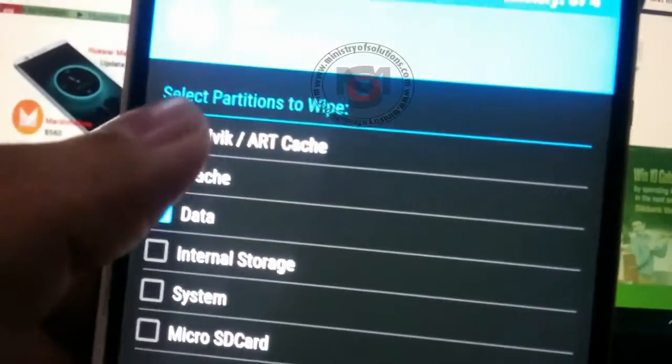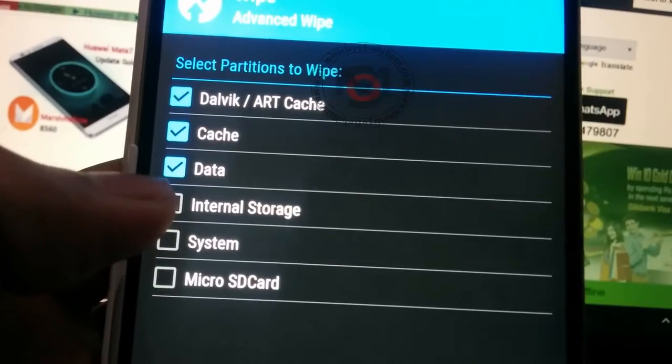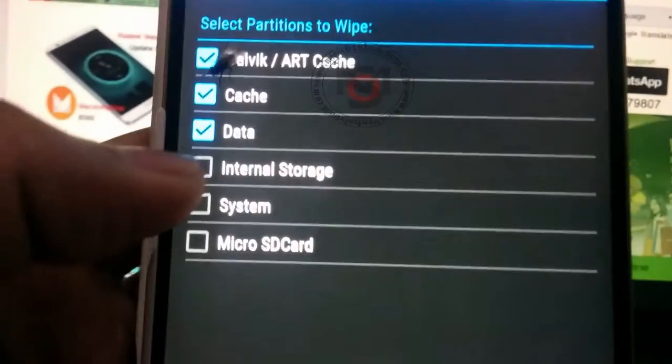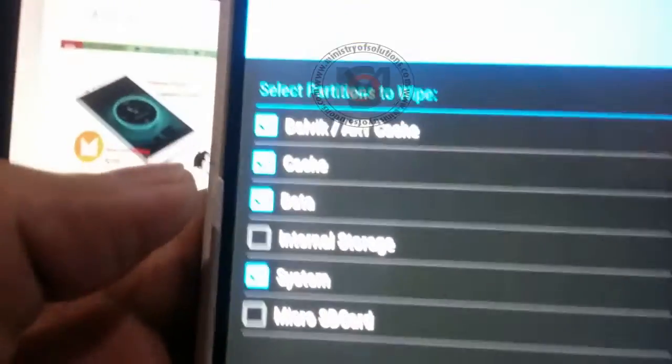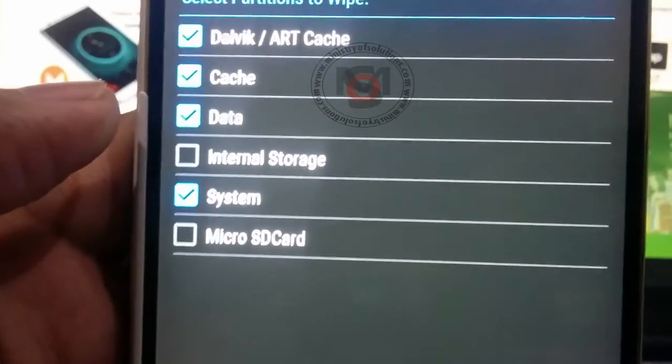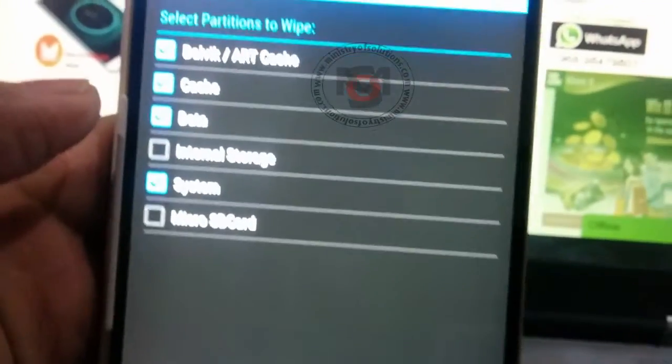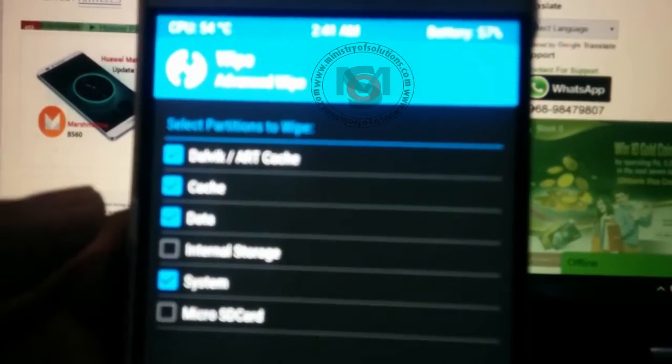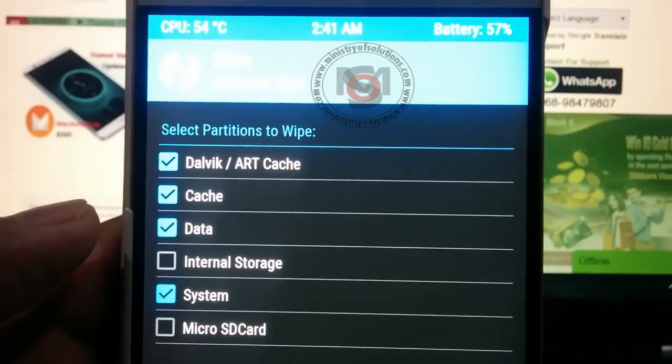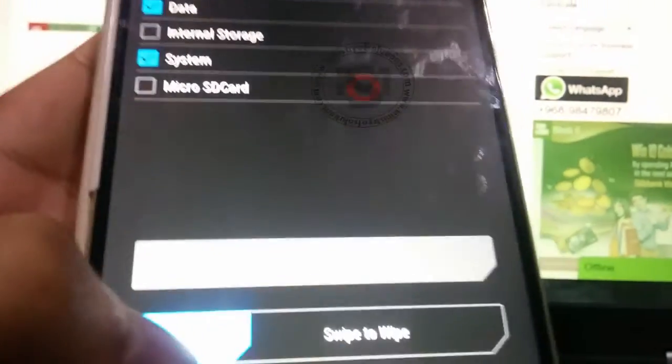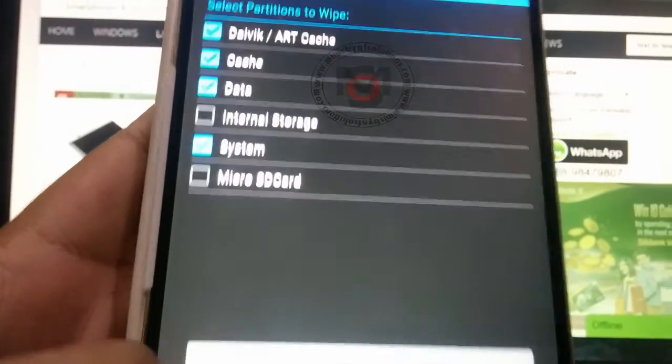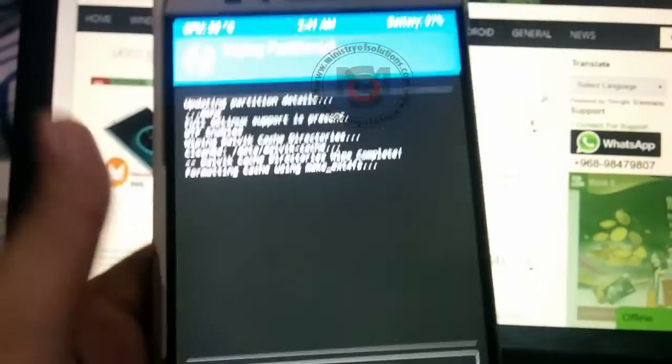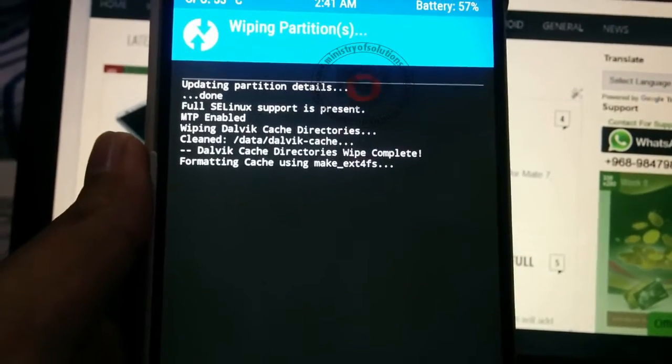There you choose dalvik cache, cache, data, and system, but don't select internal storage. Remember, if you select internal storage, all your images, videos, music, everything will be formatted. So don't select it. Only the first three options and system, these four options you have to select. Once you have selected these four options, you can swipe to continue the wipe process.